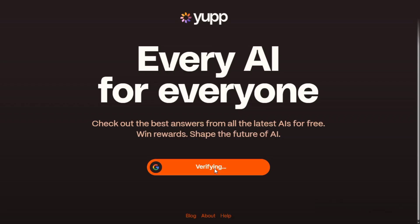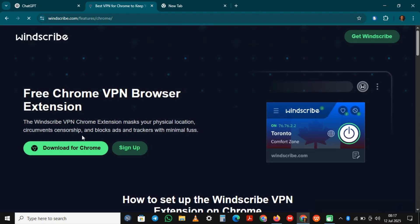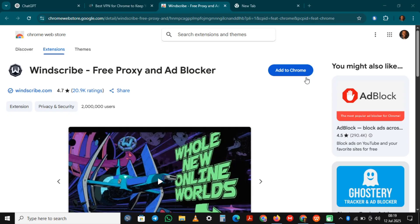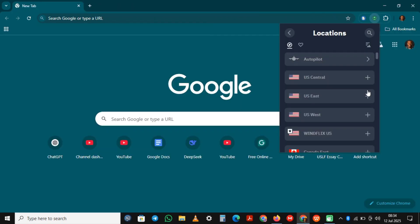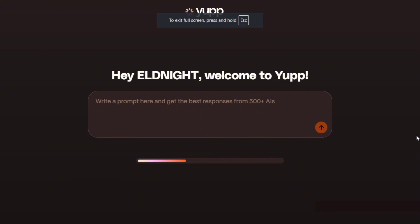The website is called yupp.ai. I'll put the link in the description — click there to open it. If the website doesn't open, then you have to connect to a VPN. You can use Windscribe or any other VPN, add the extension to your Chrome, and then connect to the server. Once you finish this, open the application.